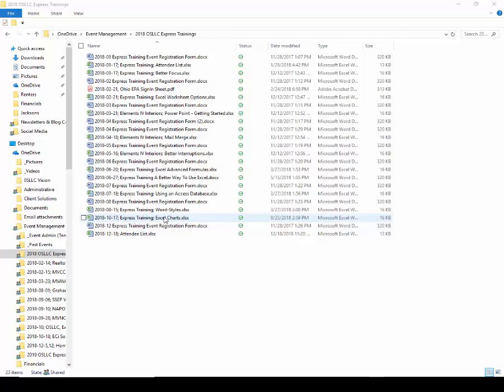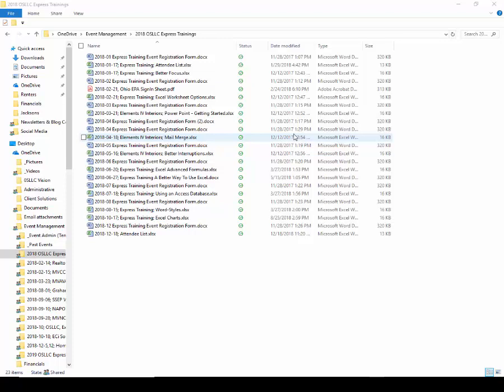Because you can't necessarily trust this date modified date. I've seen many times in my client organizations where IT has come in and done their magic to upgrade the server or replace somebody's computer or whatever, and all of a sudden all of their date modified timestamps have the exact same date and time. So we immediately know those are junk dates - they don't actually correspond to what the file is. So putting dates in your file names is a great idea because you can trust that date a lot more than you can the date modified date.